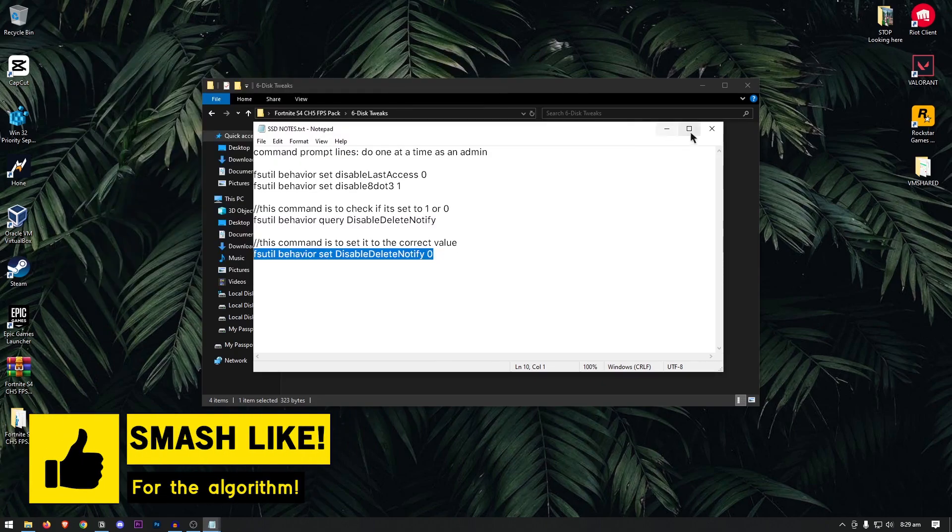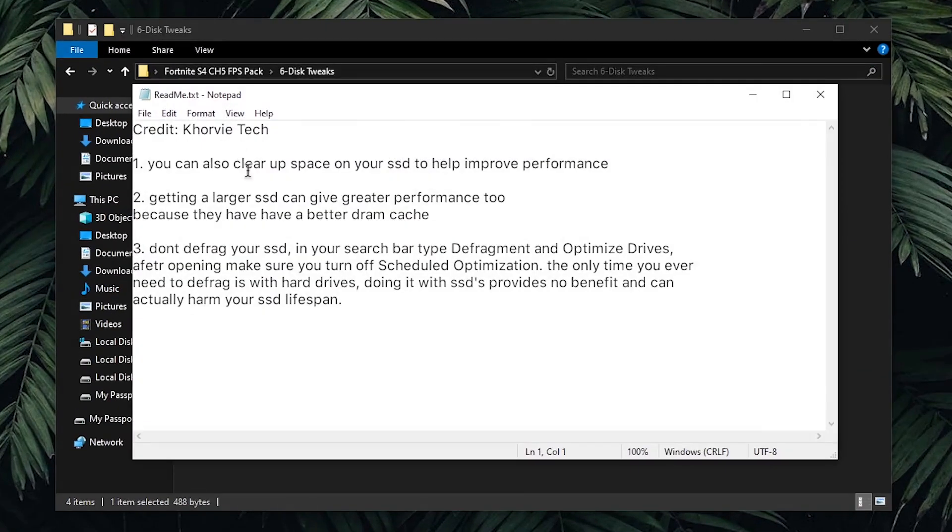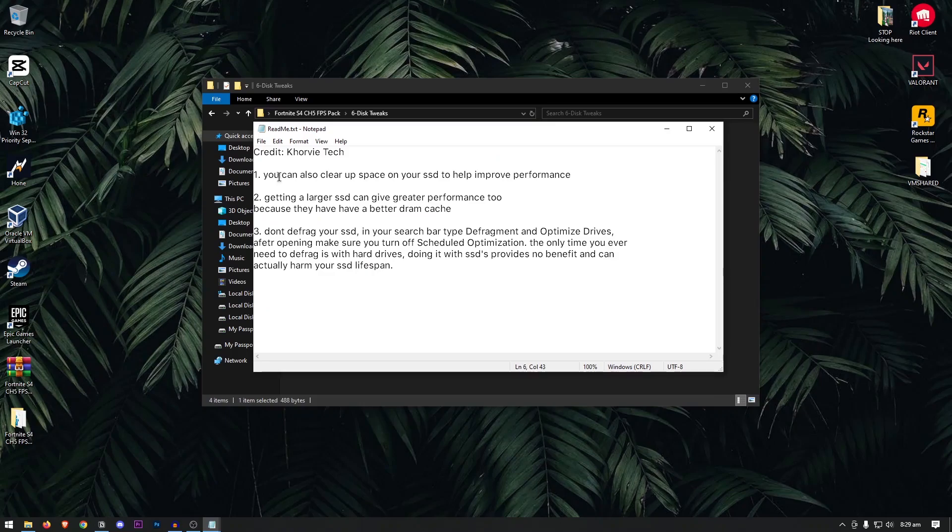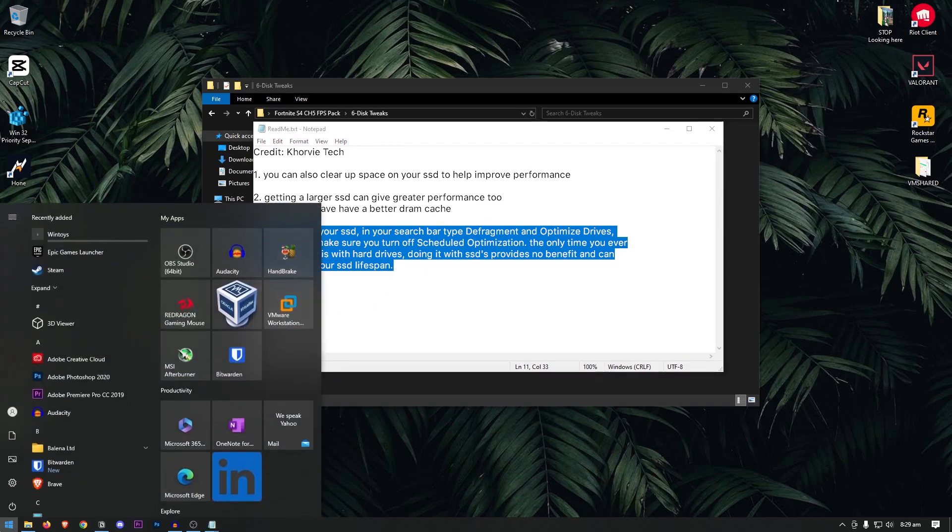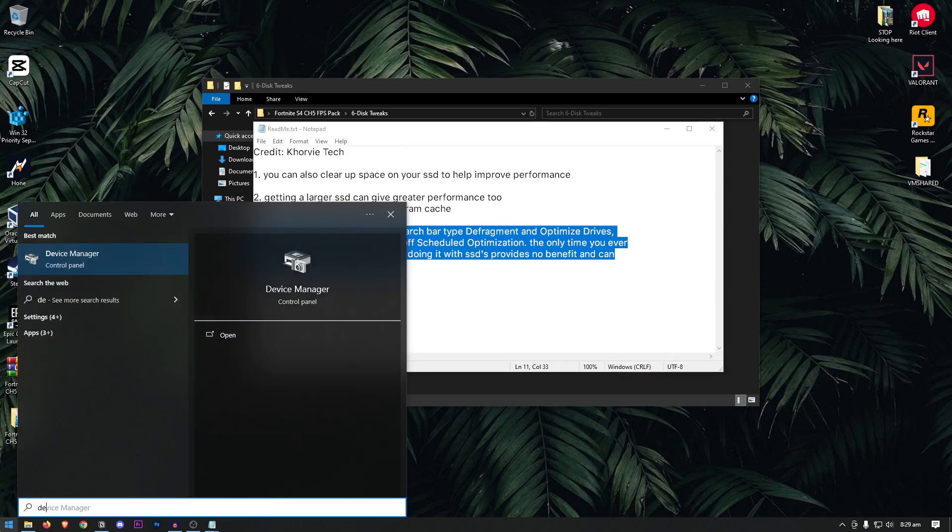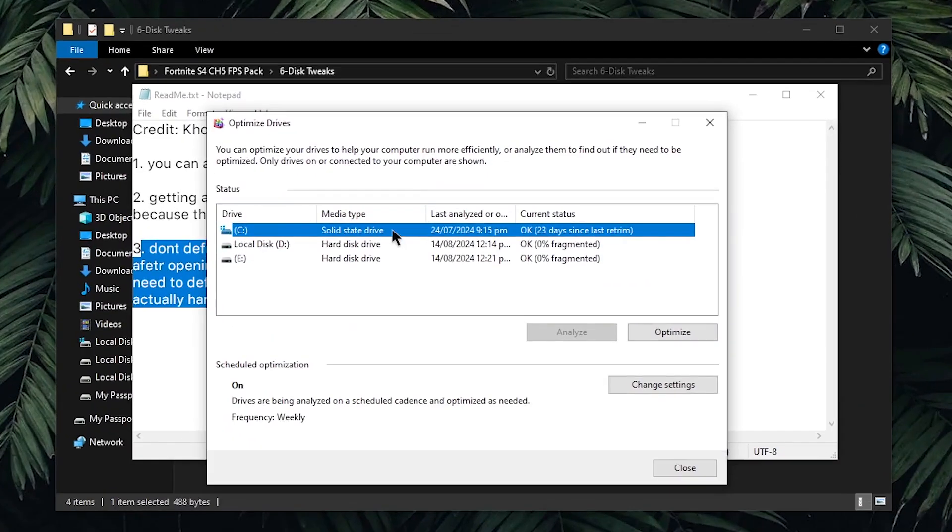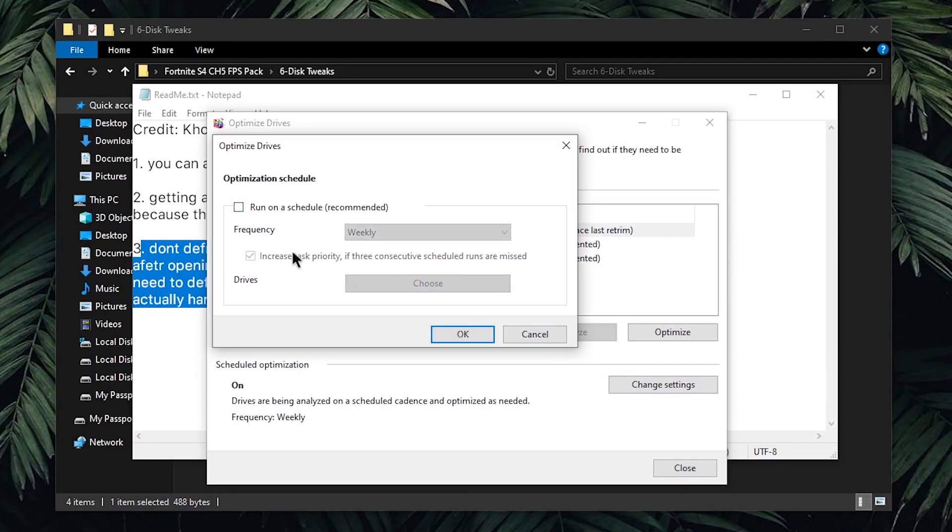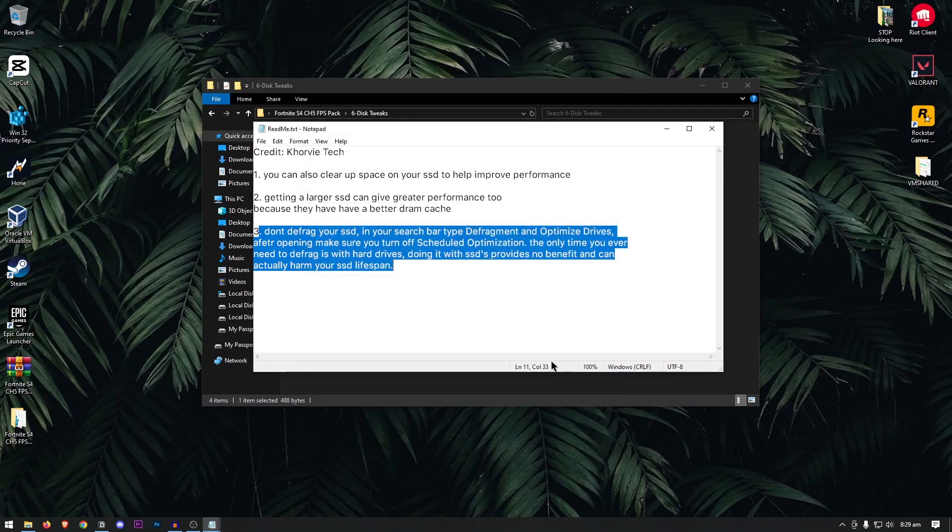Once done, you can close out of this and go into the README once more. Here are some other tips that should be really helpful, including that you should clear up space on your SSD in order to improve the performance, and getting a larger SSD can give greater performance too, because they have better DRAM cache. For this third one, you will need to actually turn off scheduled optimization. In order to do that, open up the start menu once more, and search for defragment and optimize drives, then open it up. Then click on your solid state drive, then under the scheduled optimizations, click on change settings, and make sure that these both are turned off, then hit OK. Now, the scheduled optimization should be turned off, hit close, and that's it.